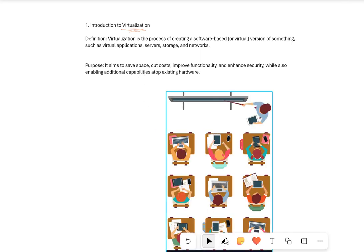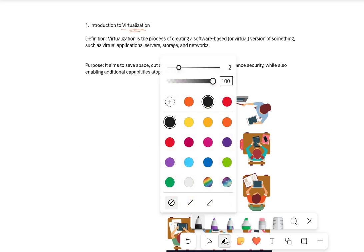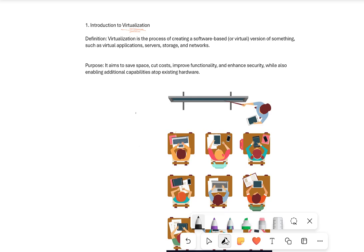A nice little example is what we have below where we've got a classroom. This classroom has different devices — we've got a Windows machine, an Apple machine, another Apple machine, a Samsung machine, another Windows machine, an Apple machine, etc. So everyone's using different hardware, and that hardware will also have different operating systems.